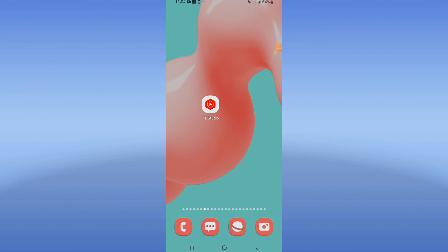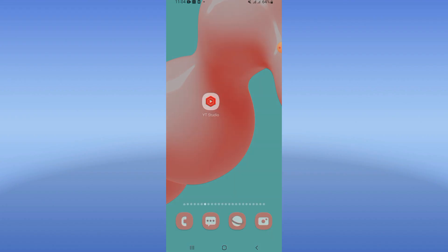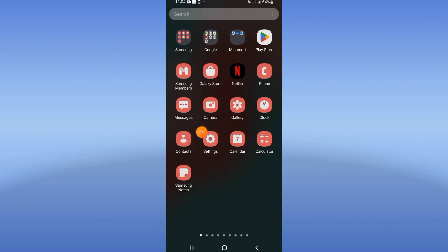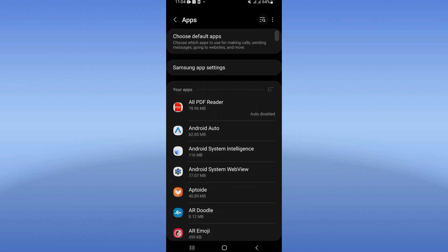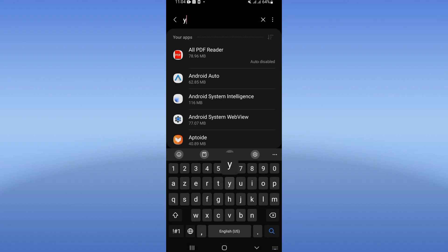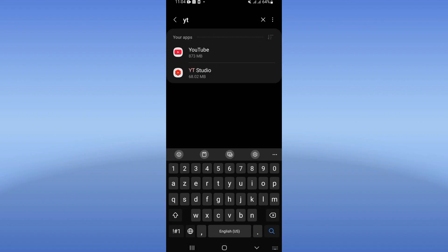Everybody, in this video I will show you how to fix lag problems on YouTube Studio, easy and quick. First step, open the settings of your phone, click at apps option, and search for YouTube Studio and click on it when you find it.